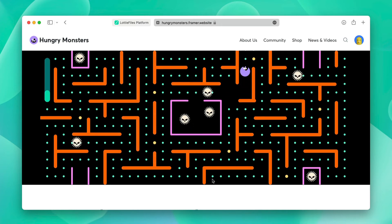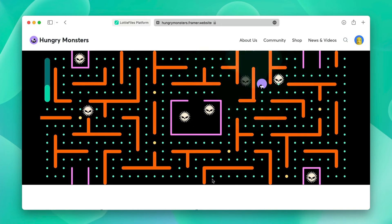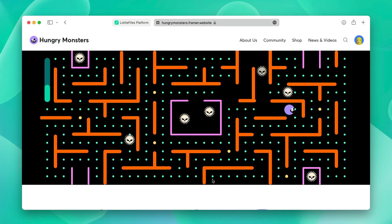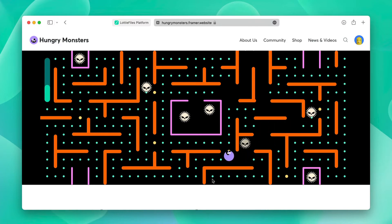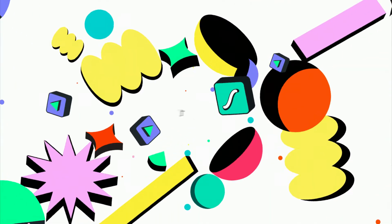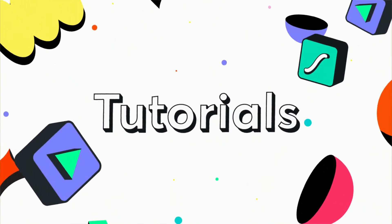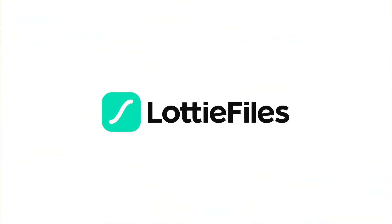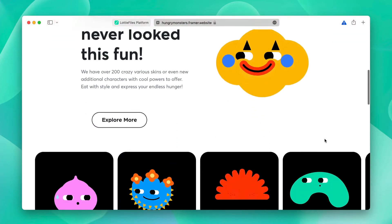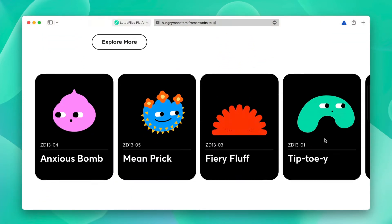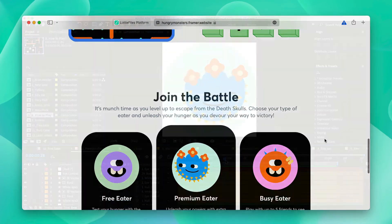Hello everyone and welcome to our tutorial on using Lottie animations inside Framer. In this tutorial we'll be using Framer and Lottie animations to build this website.